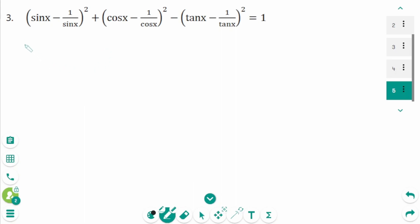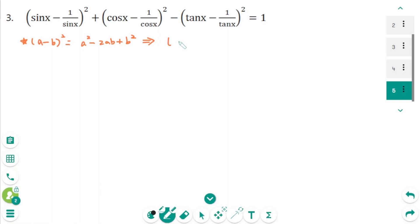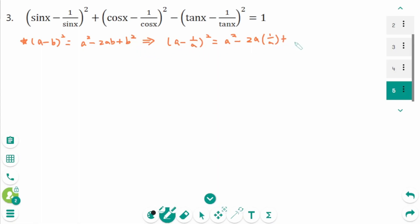This is the last step. Use the algebraic formula: a minus b squared equals a squared minus 2ab plus b squared. Let 1 over a take the place of b. So a minus 1 over a, squared, equals a squared minus 2 times a times 1 over a, plus 1 over a squared.